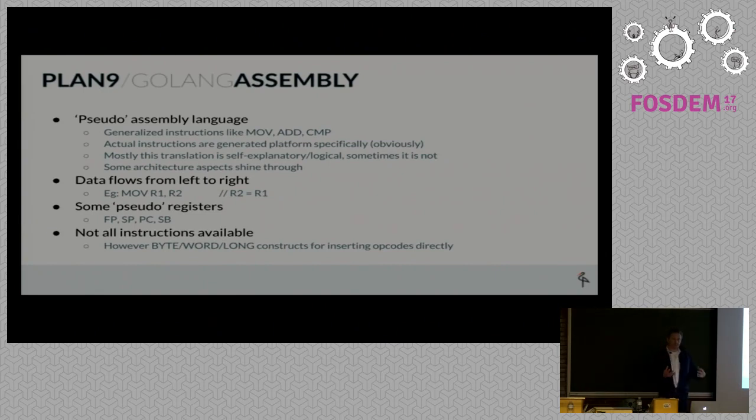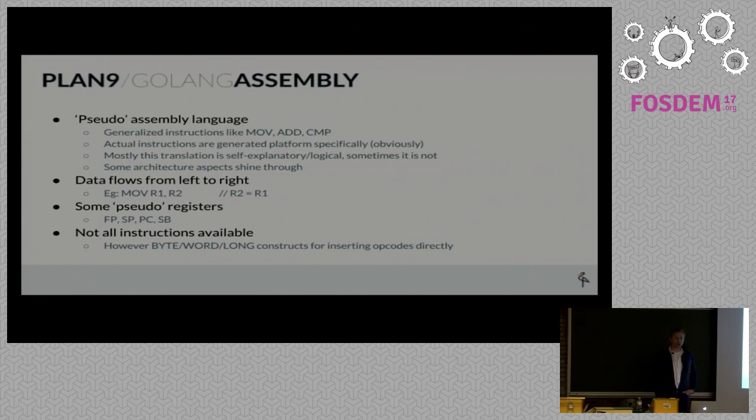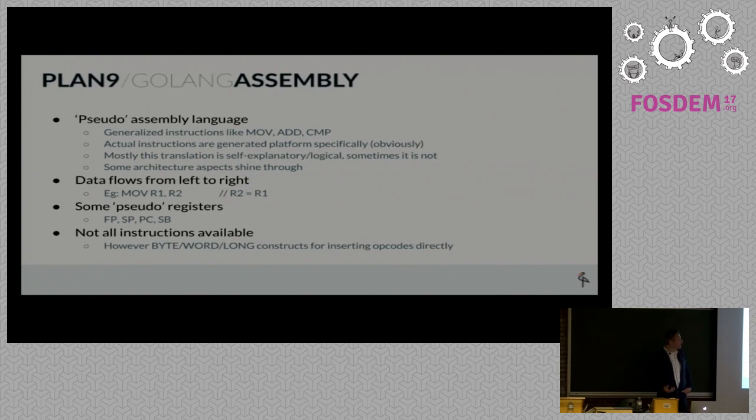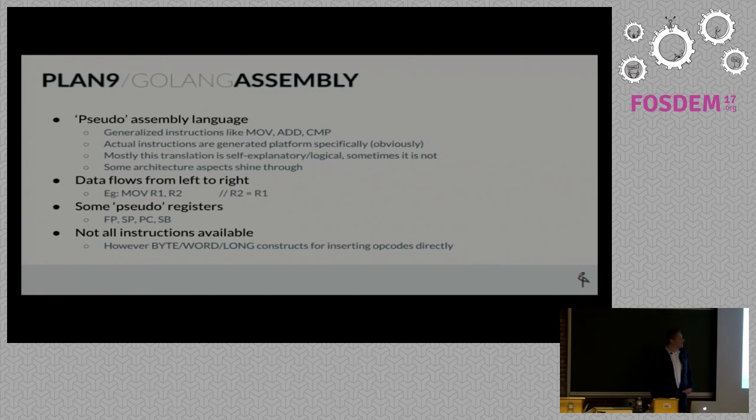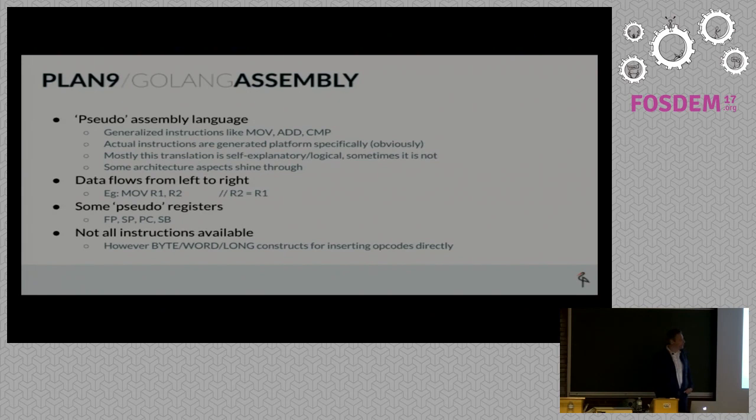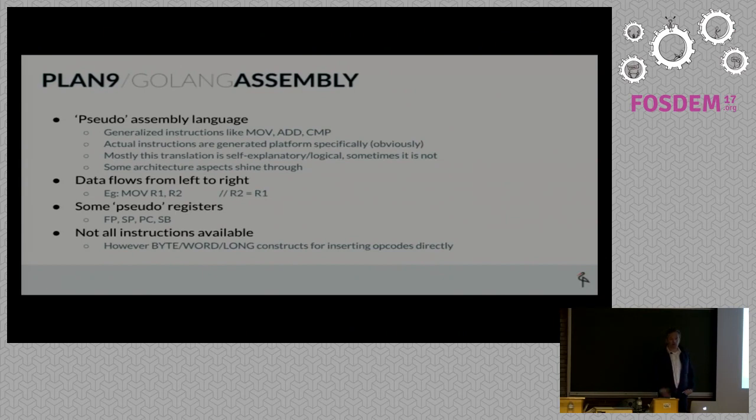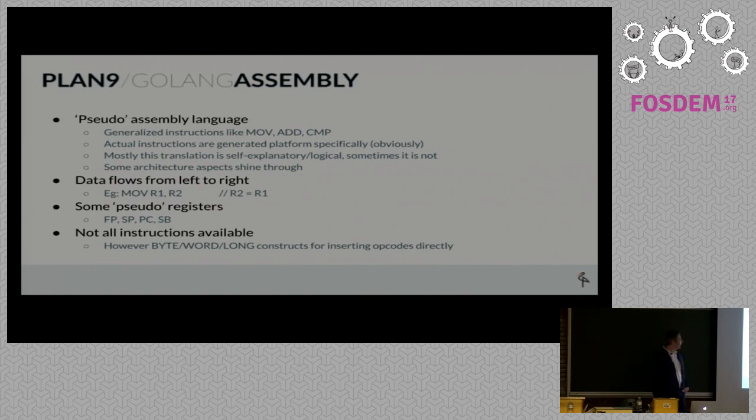These instructions are translated to the actual instructions that run on the underlying hardware platform. Most of the time, it's logical how this pseudo assembly language translates into the underlying assembly on the CPU. Sometimes that is not the case, so there's a little trial and error. Some architectural aspects of the underlying architecture shine through - on ARM you have conditional instructions.